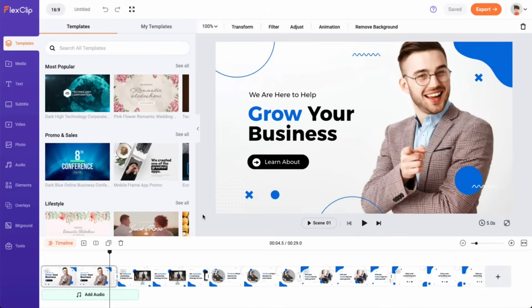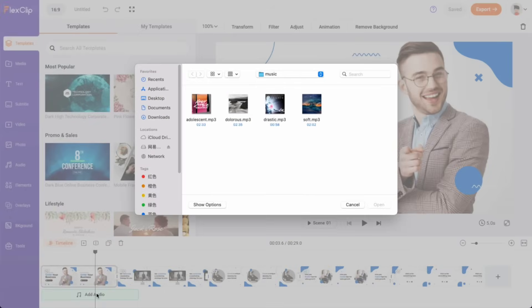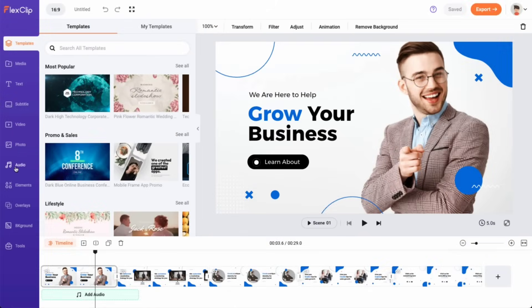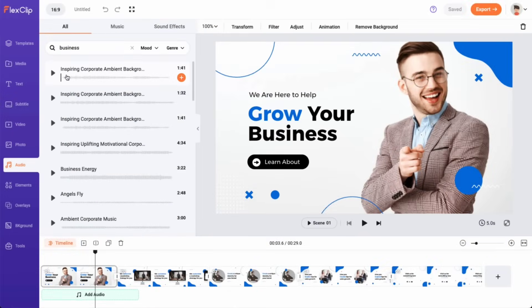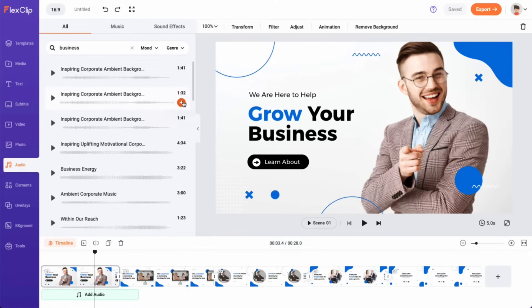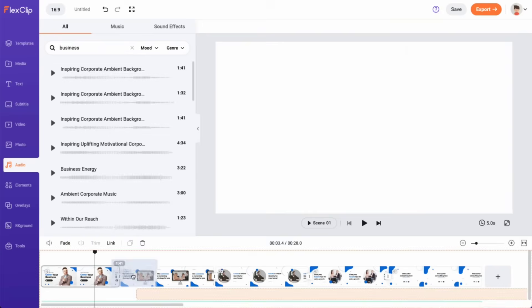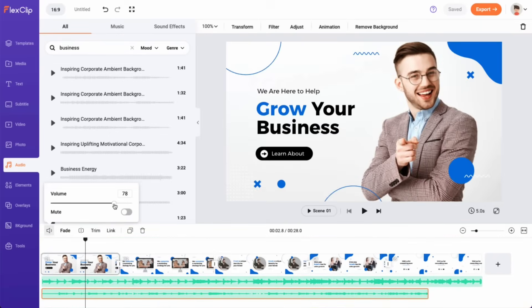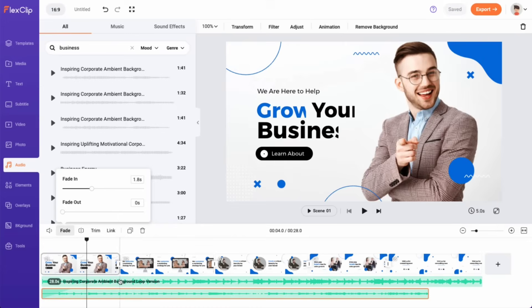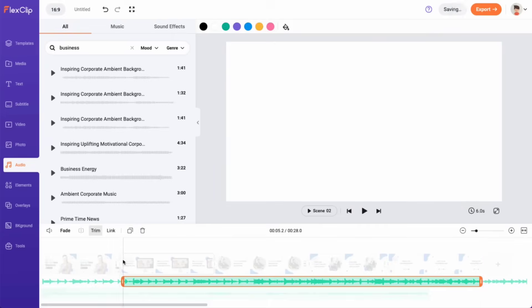Adding music to your video is also a breeze. You can either upload your own music or choose from a large library of copyright-free music. You can preview and choose your preferred music track. Click the plus button or drag it onto the timeline. Once it's added, you can adjust the volume, apply fade-in and out effects, and trim it to make sure it seamlessly blends with your video clips.